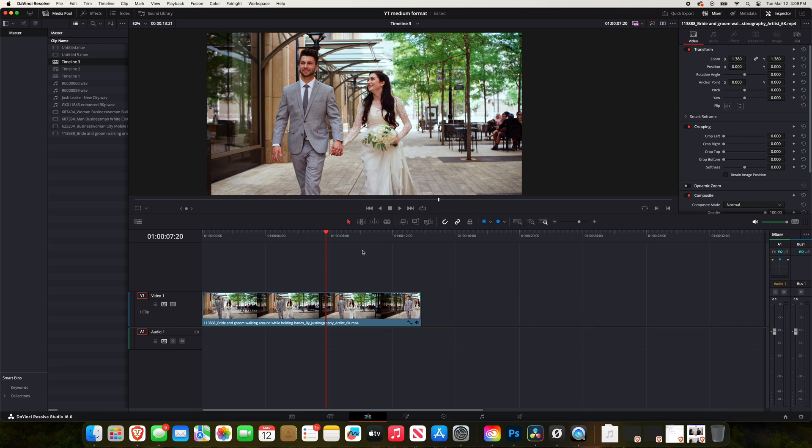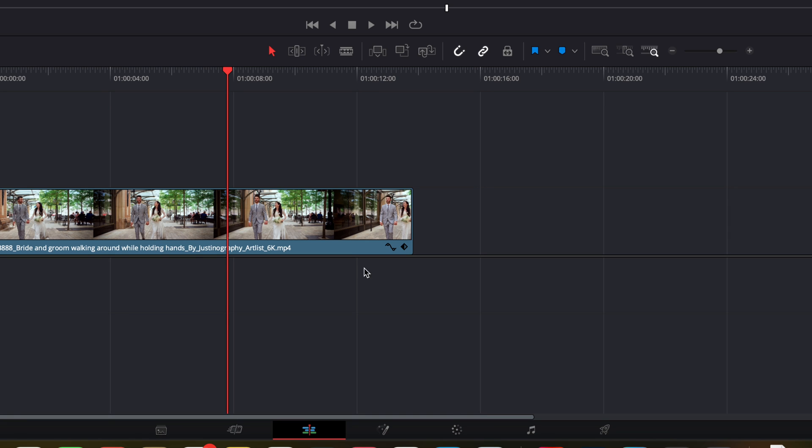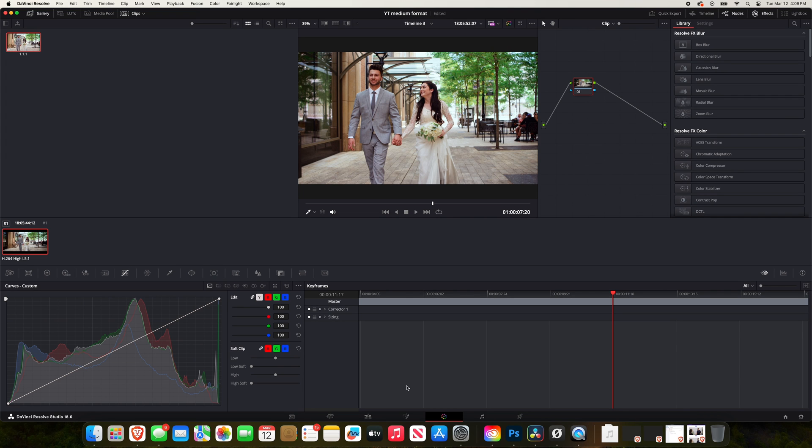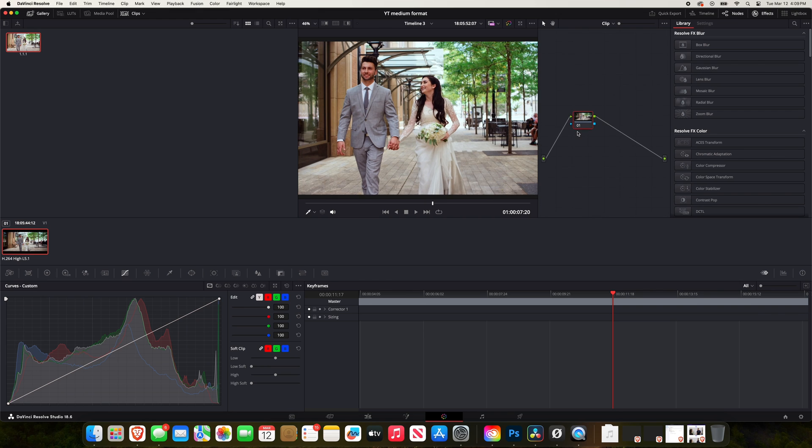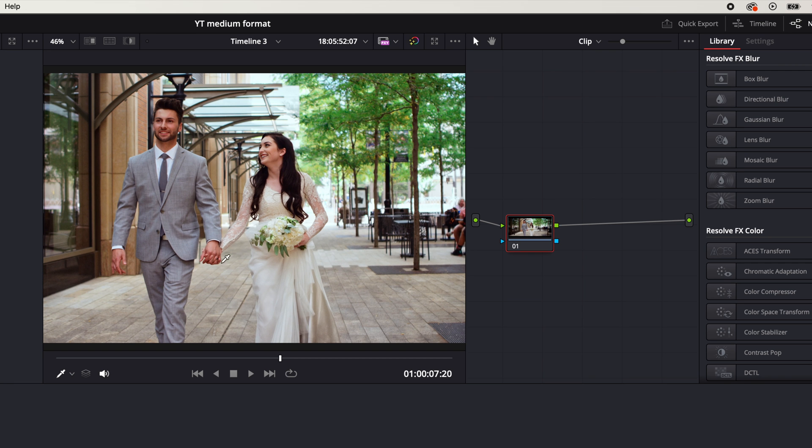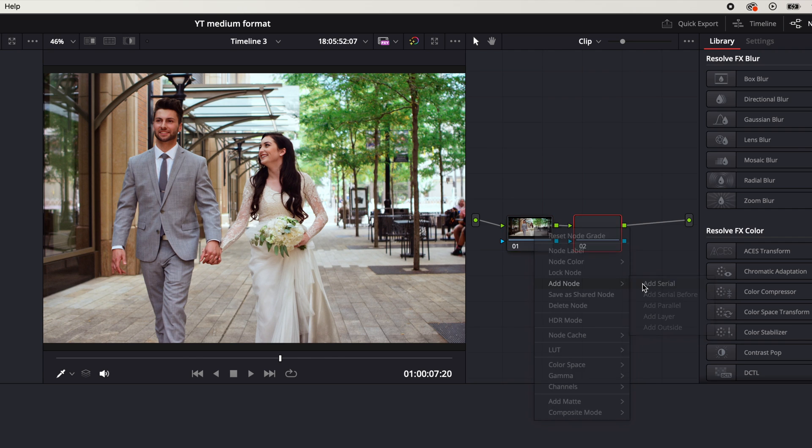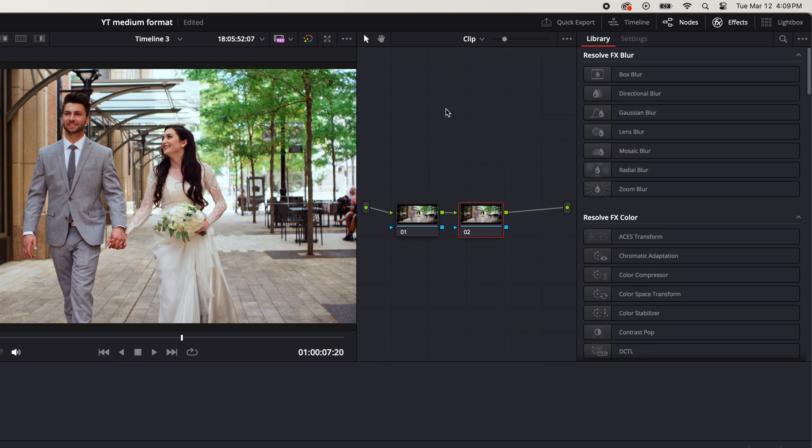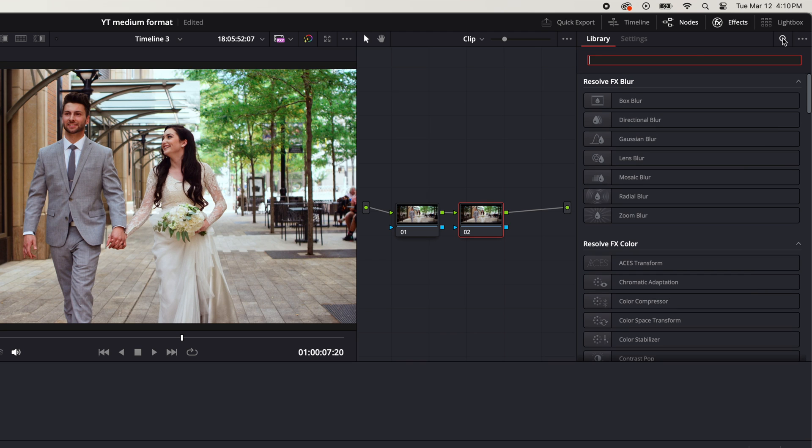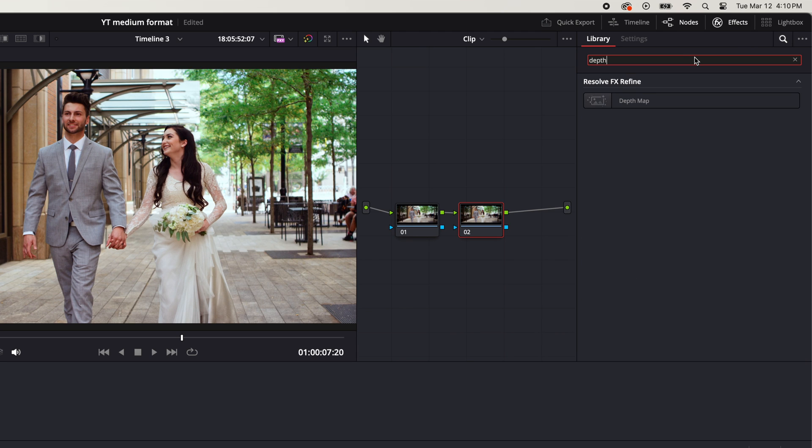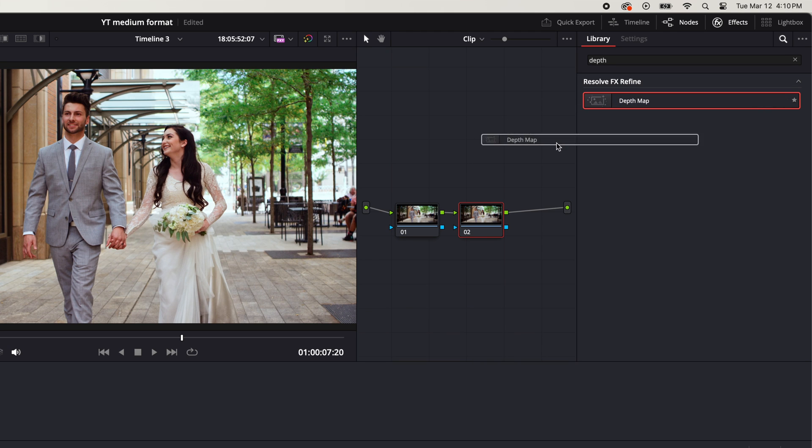In order to do that, we're going to come on down and go to our color tab down here. Then we're going to come over to where our node tree is right here, right click on it, go to add node, add serial. And then we're going to come over to our effects tab here, go up to the search and search for depth. We want to apply the depth map to this node on the right, so we'll drag and drop that.